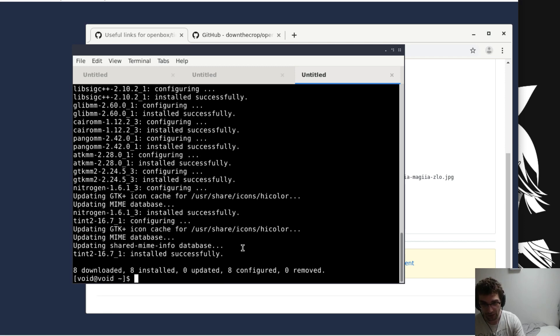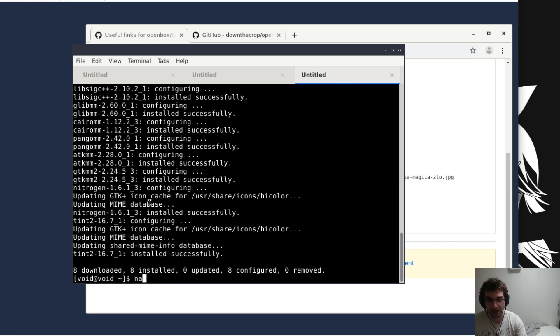These are pretty trivial programs that there's a million and one versions of. The reason why we're installing them at the same time is because...